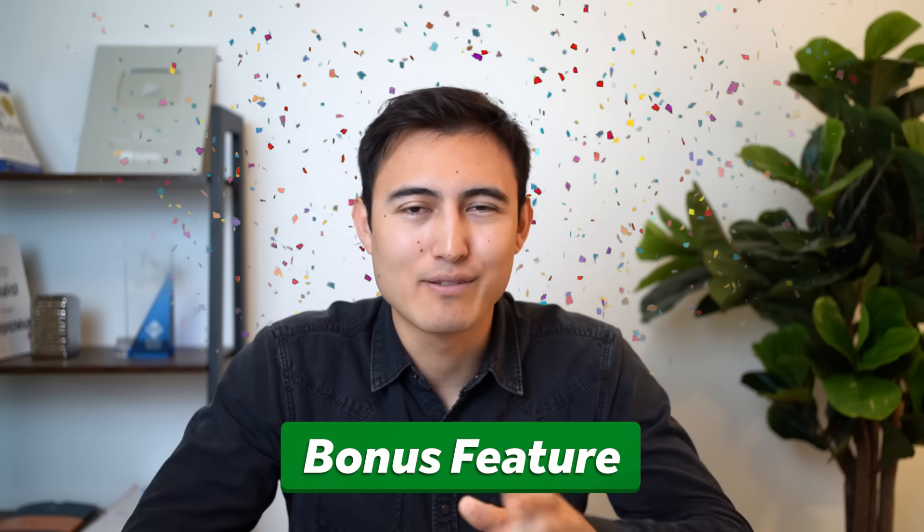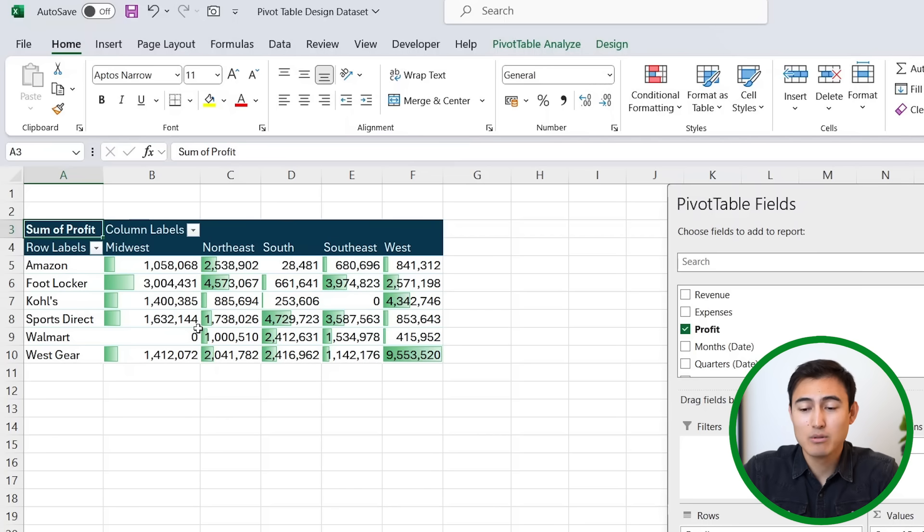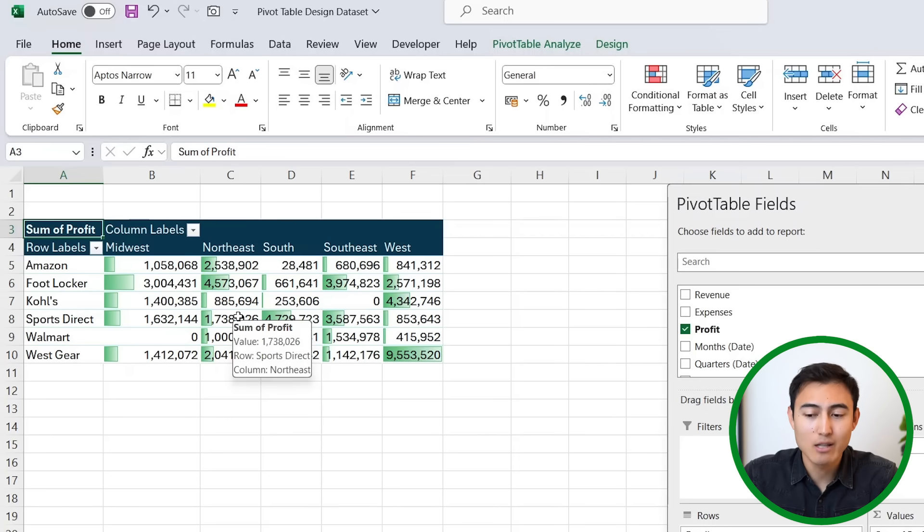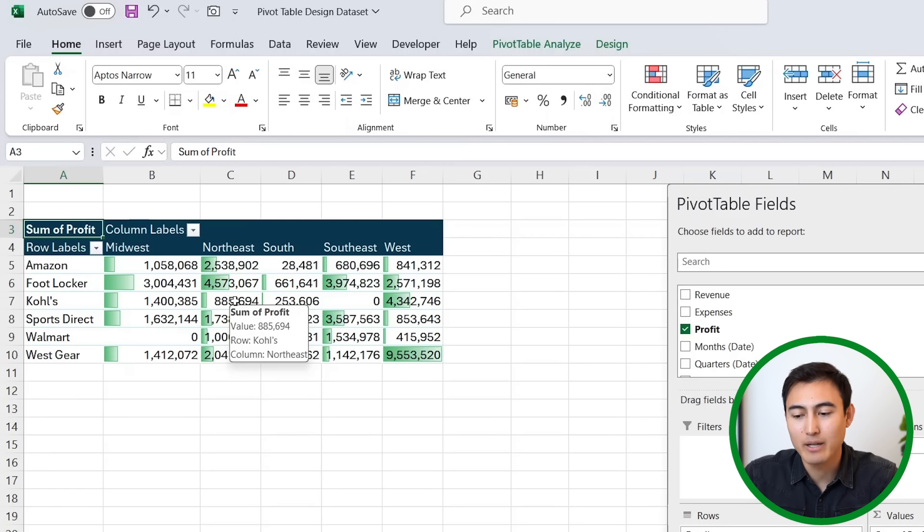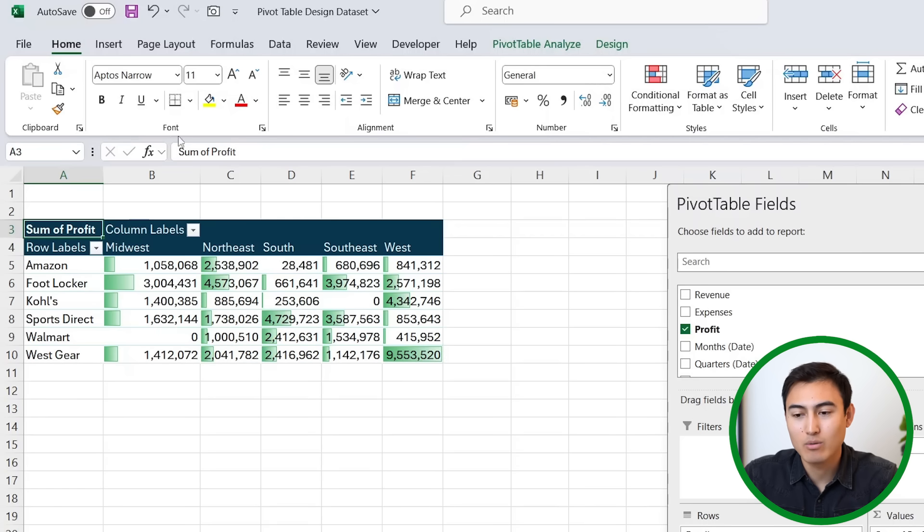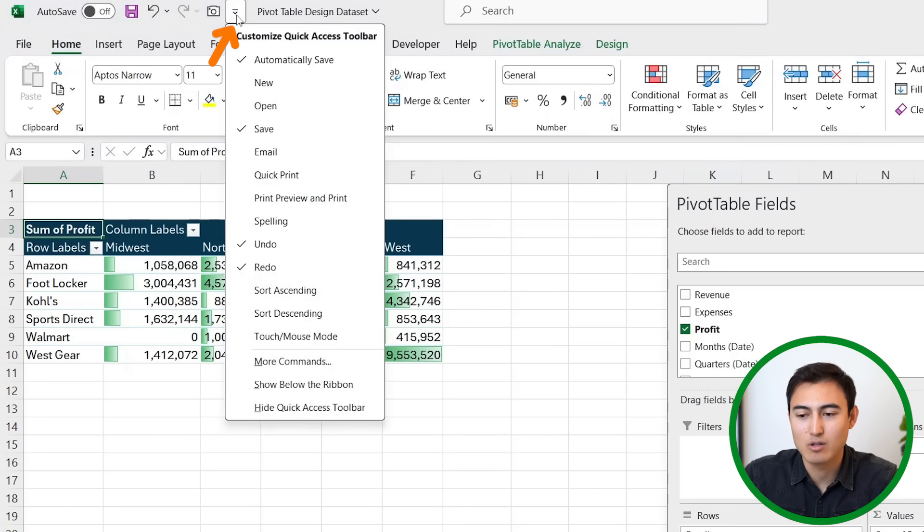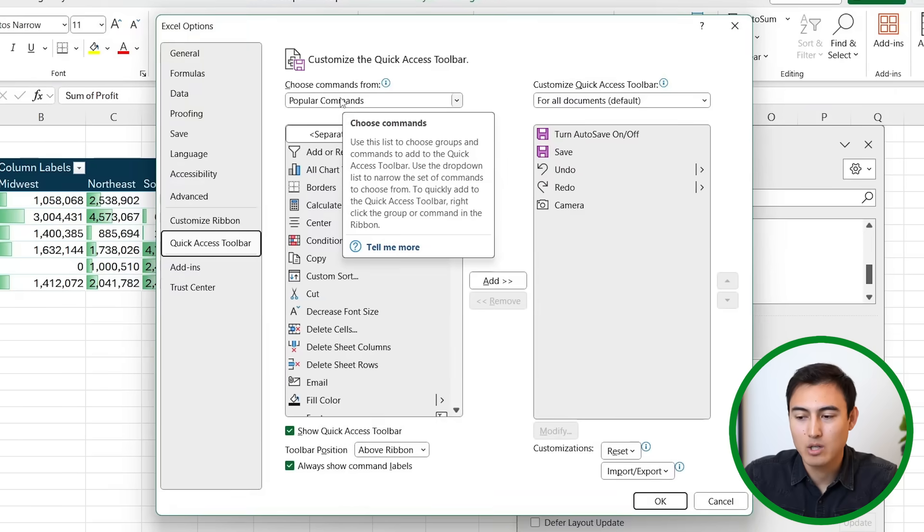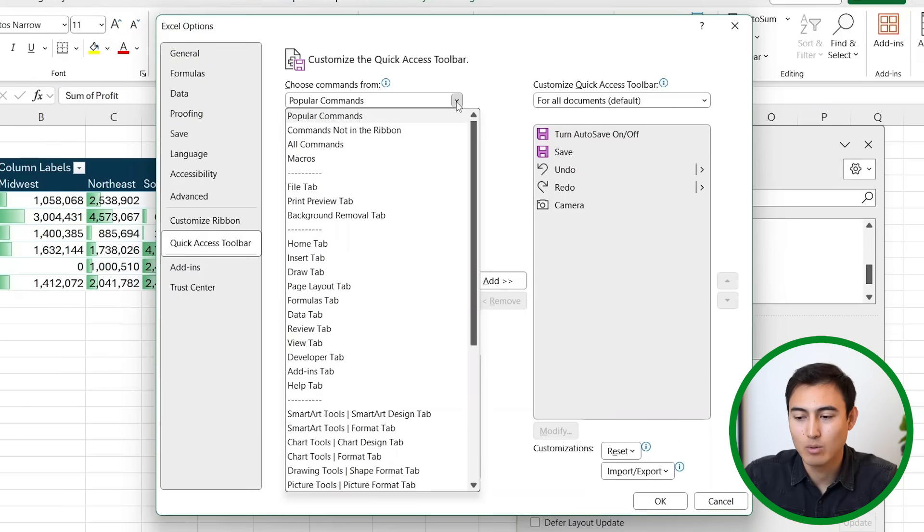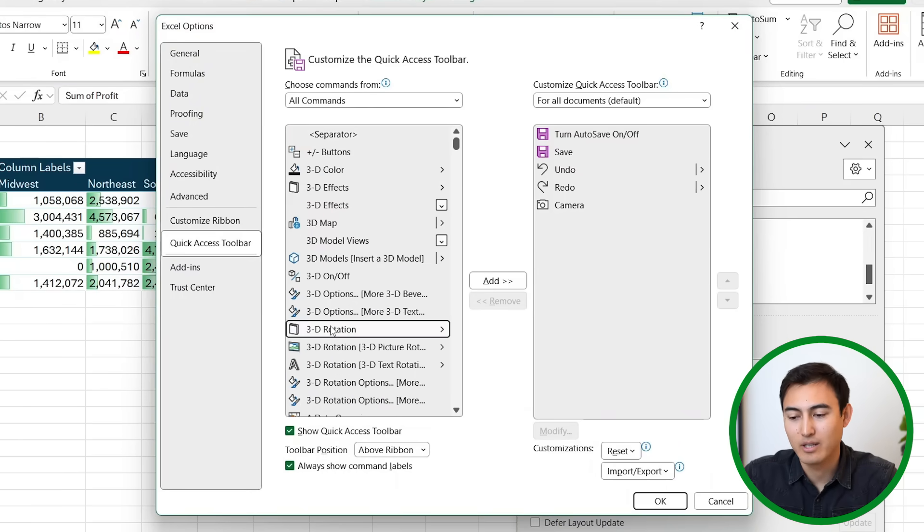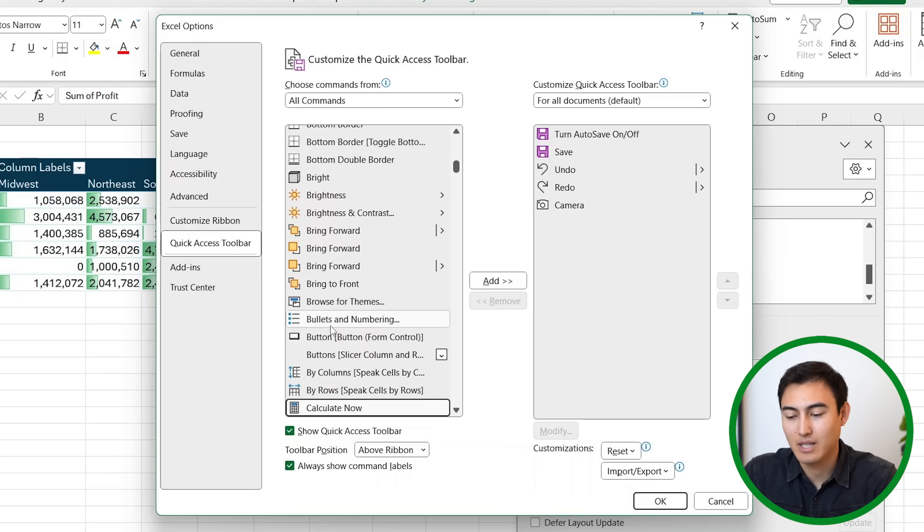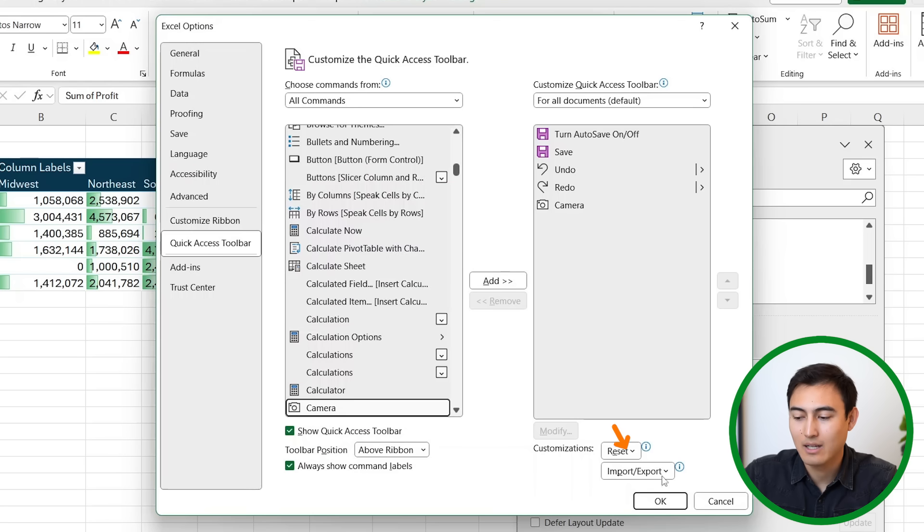Now before you leave, there is one final bonus feature that you probably didn't know. Let's suppose that we want to send this to our manager. So instead of just copying and pasting it, which does come with some difficulties, there's actually a better way which you'll see why now. So we can go over to this camera icon. If you don't find it, just go inside of this drop down under More Commands, under Popular Commands up over here. You want to click on All Commands and just search for the camera. So it's gonna be camera, just type it in there. Once you find it, just click on Add and click on okay. In my case I don't need to as I already have it.